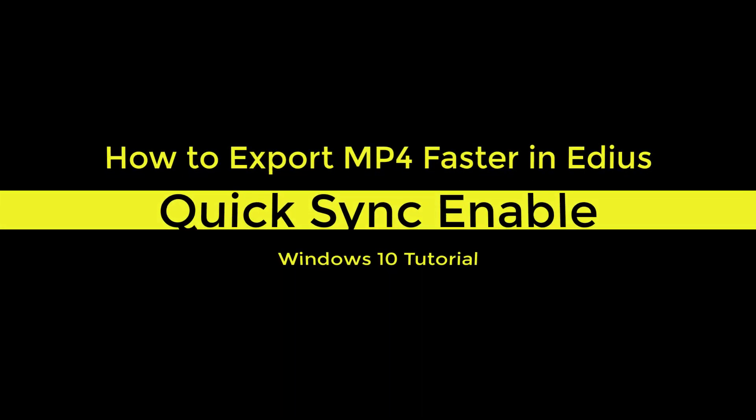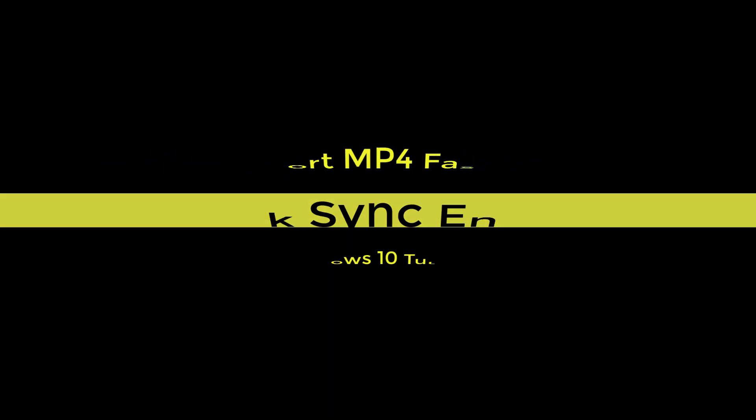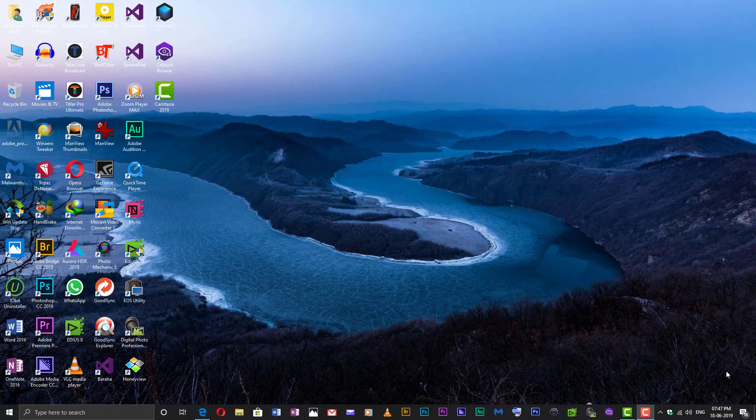This is a tutorial on how to render and export MP4 files faster by enabling Intel QuickSync and using hardware encoder for faster export in EDIUS video editing software.